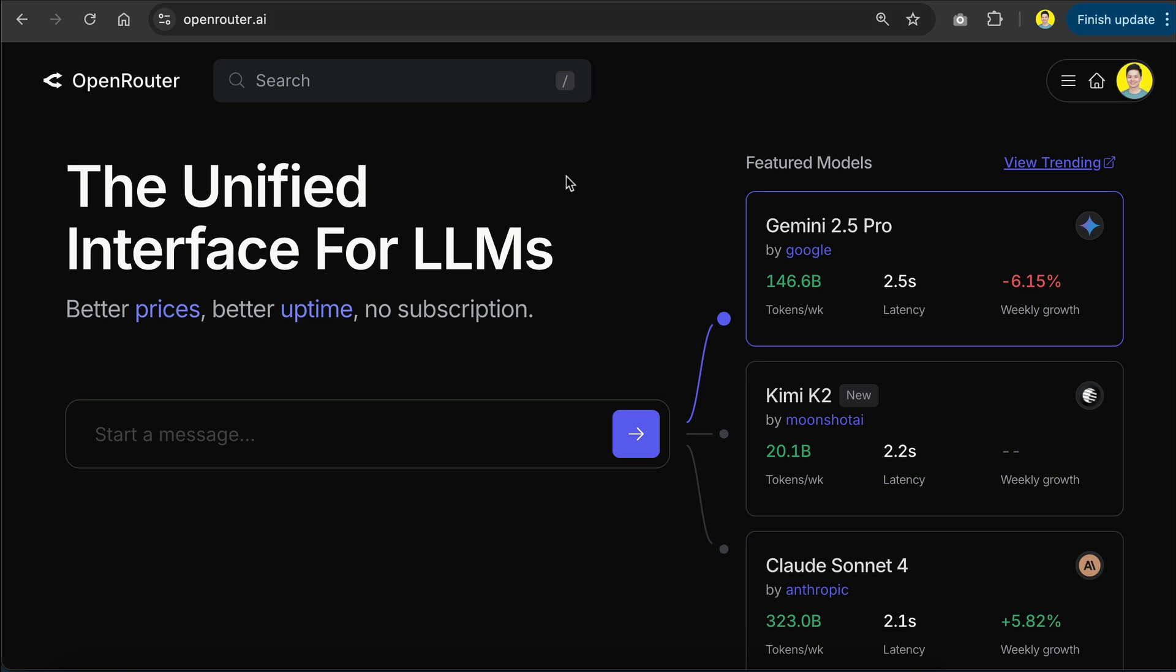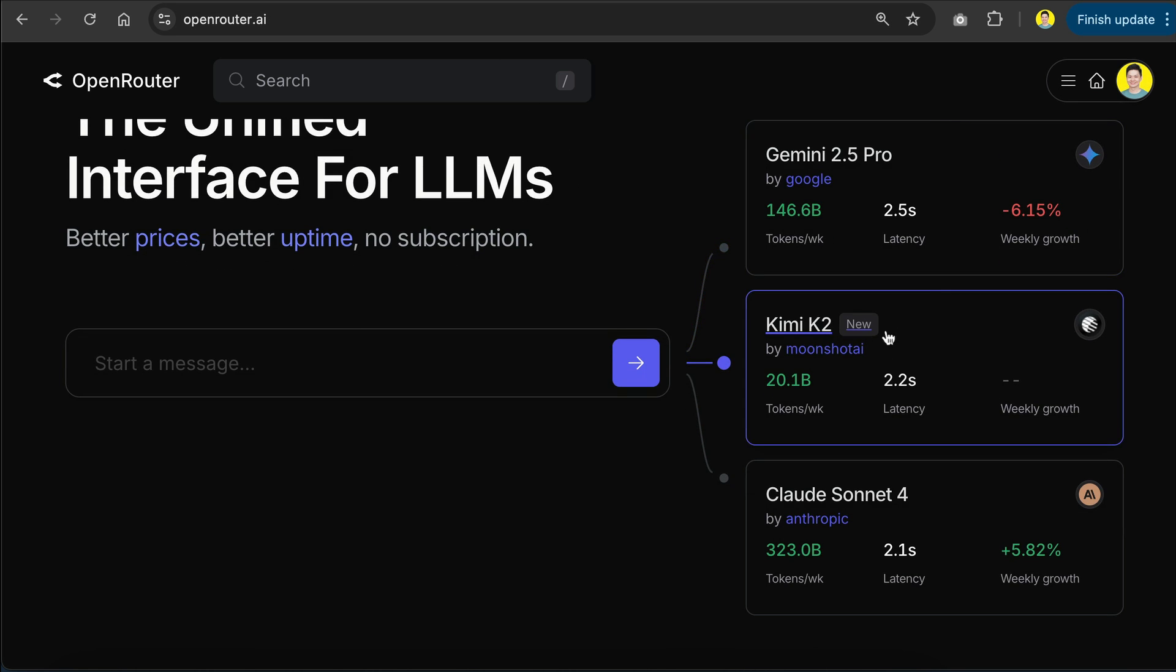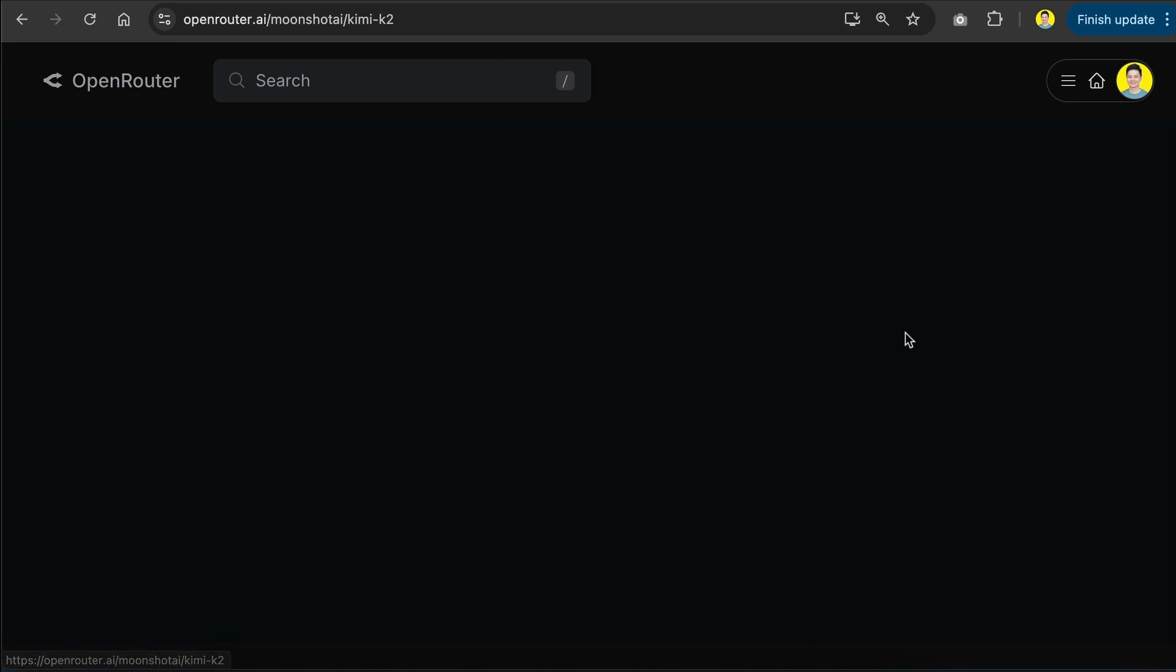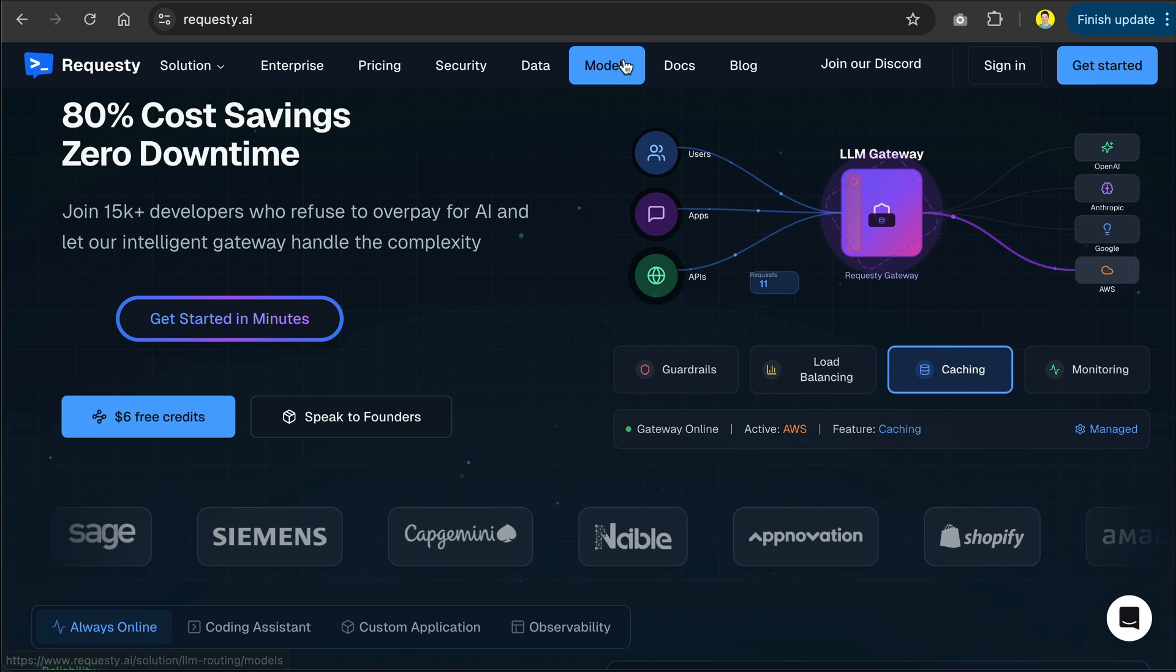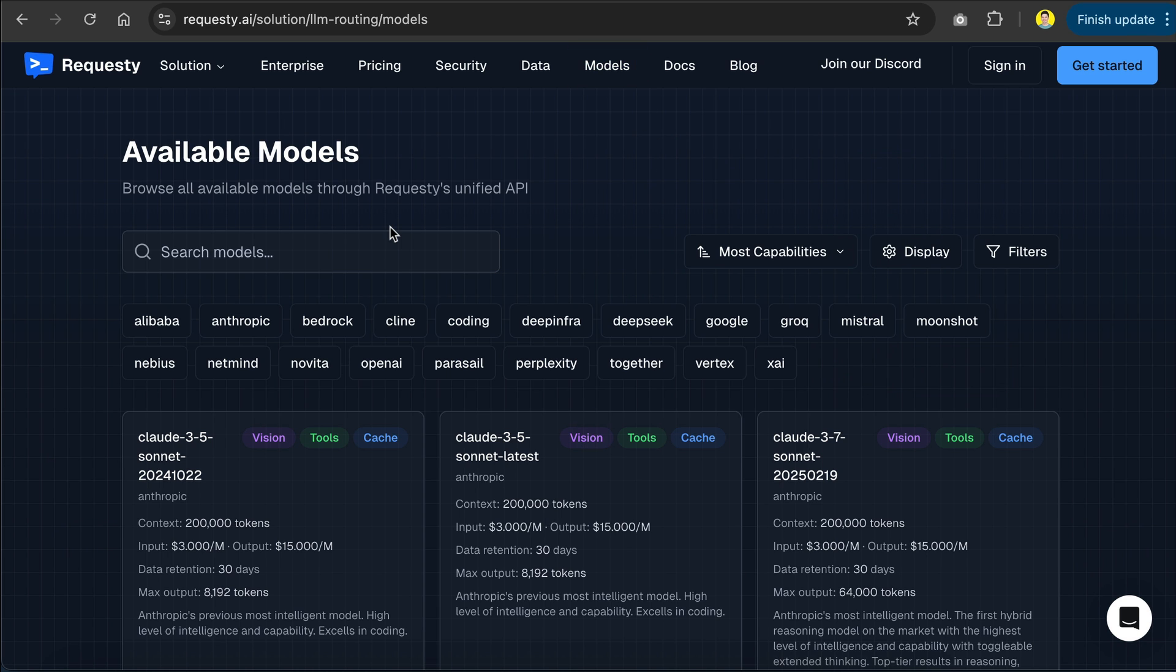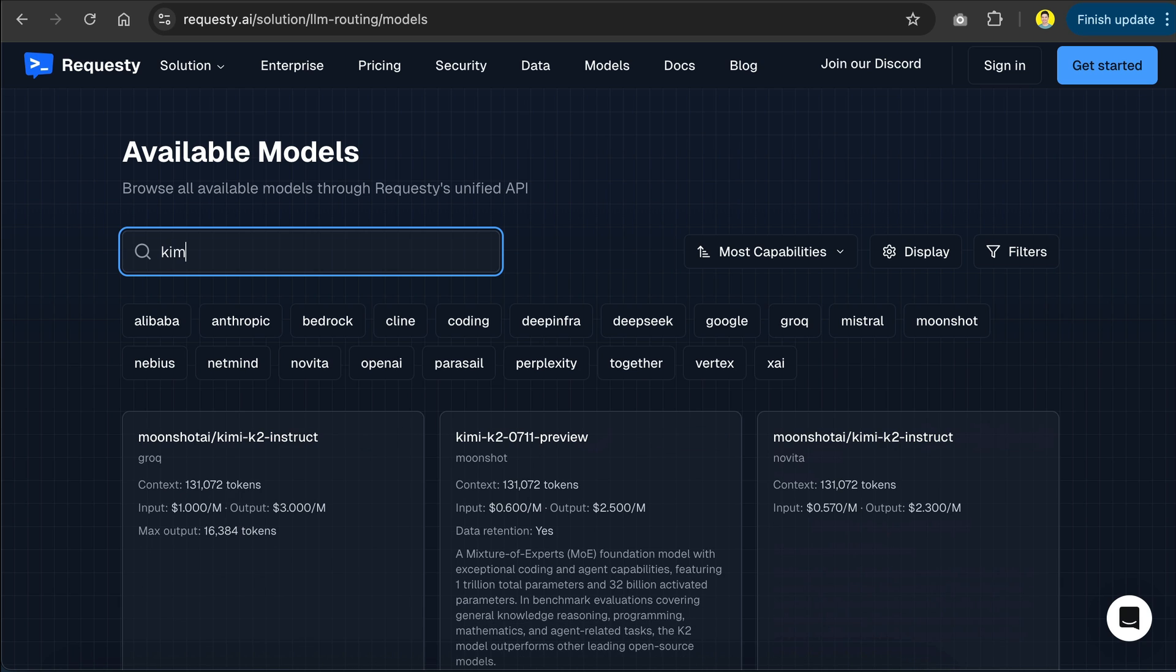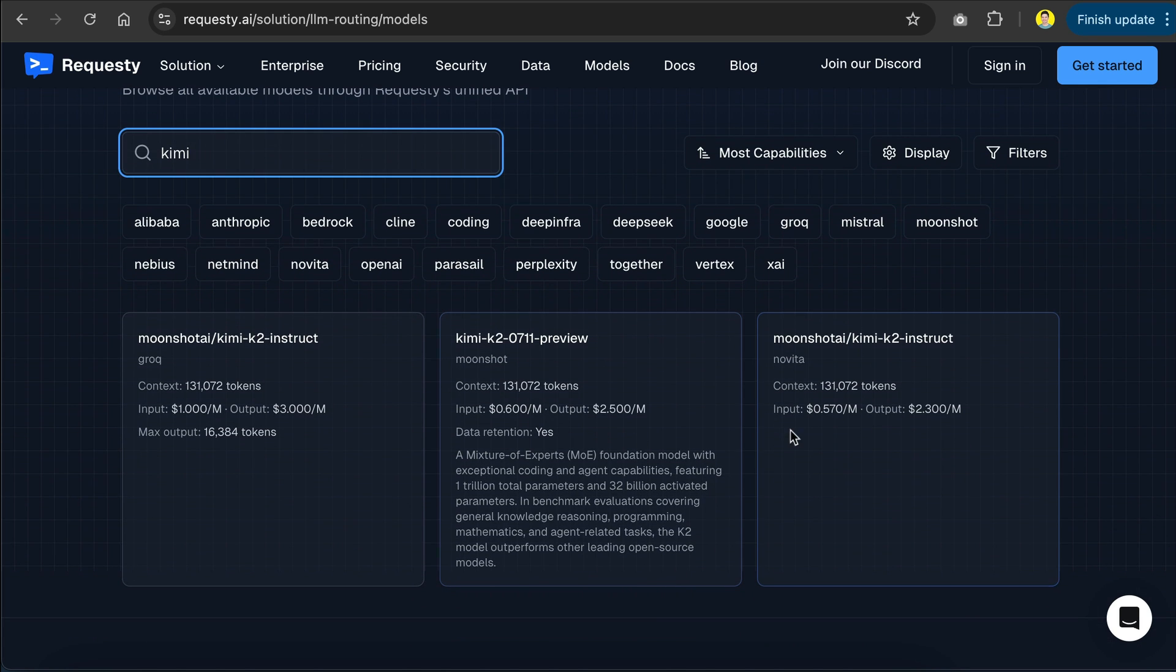If you want to test Kimi K2 for free, you can try out Open Router, which provides some generous free provider. Or you can also try out Requestee, which will grant you extra $5 of credit for a minimum purchase of $5. I am not sponsored here, so you can just visit their website if you're curious.